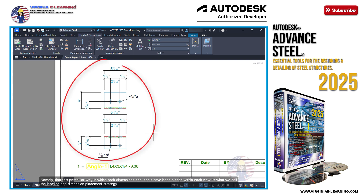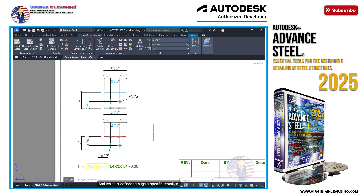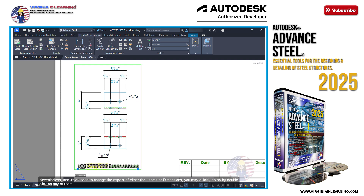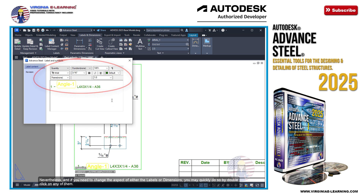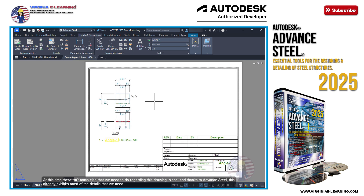This particular way in which both dimensions and labels have been placed within each view is what we call the Labeling and Dimension Placement Strategy, and which is defined through a specific template. If you wish to know how to generate your own templates and create your own labeling strategy, please refer to more advanced courses of this series. Nevertheless, if you need to change the aspect of either the labels or dimensions, you may quickly do so by double-clicking on any of them. At this time, there isn't much else that we need to do regarding this drawing, since thanks to Advanced Steel, this already exhibits most of the details that we need.